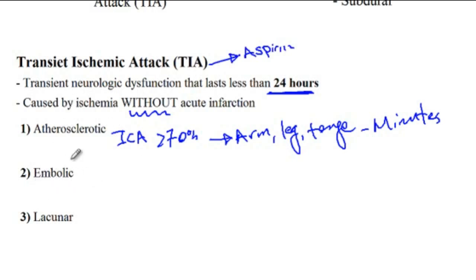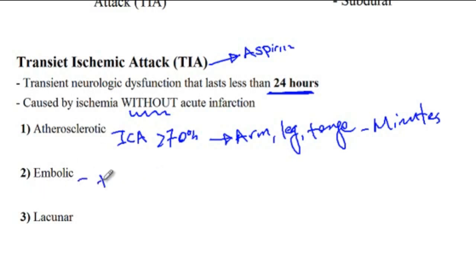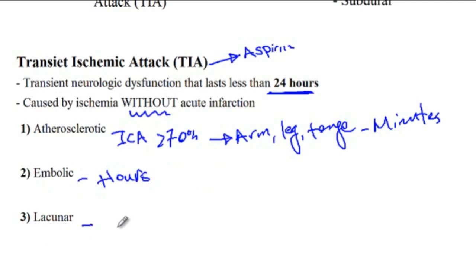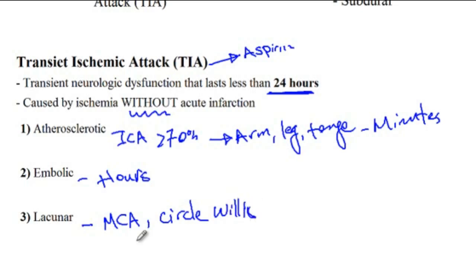The second form of TIA is embolic TIA. Embolic stroke generally happens when a piece breaks off and lodges into a distal artery. Embolic TIA is usually lasting for hours until the body dissolves the clot, which allows the brain to be reperfused. Lacunar stroke is usually from the occlusion of the vessels arising from the middle cerebral artery as well as the circle of Willis, and this condition is usually caused by hypertension.